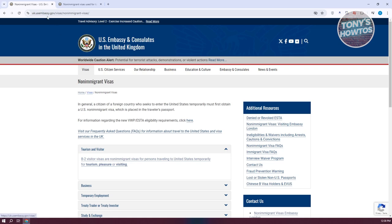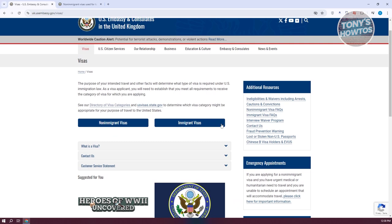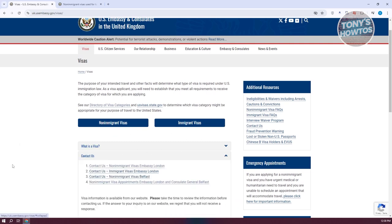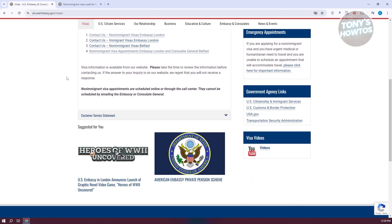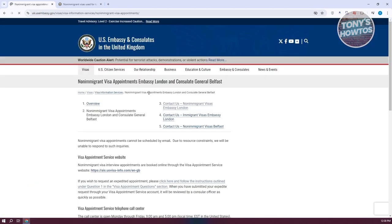When you go back to the U.S. Embassy here and just go to the visa page, you have the option to choose either non-immigrant or immigrant visas. But you could also go to Contact Us and just click on Non-Immigrant Visa Appointments Embassy London, Consulate General Belfast.